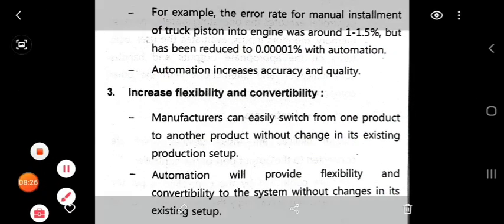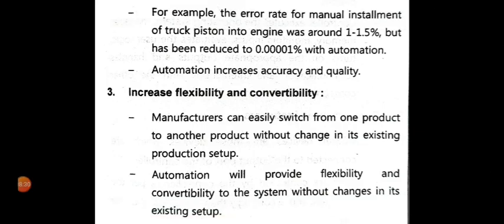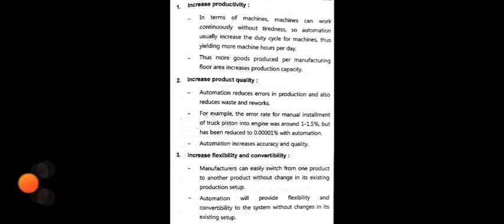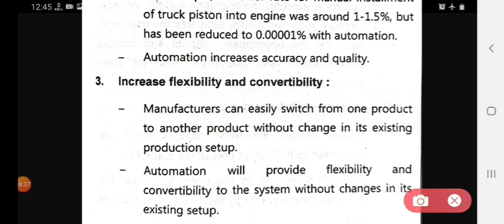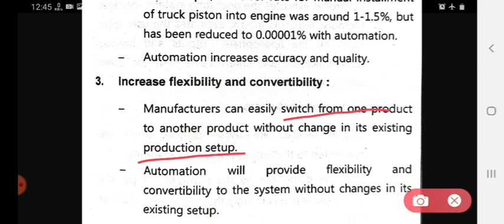Third, it increases flexibility and convertibility. Manufacturers can easily switch from one product to another without changing the existing production setup. Automation provides flexibility and convertibility to the system without change in its existing setup.